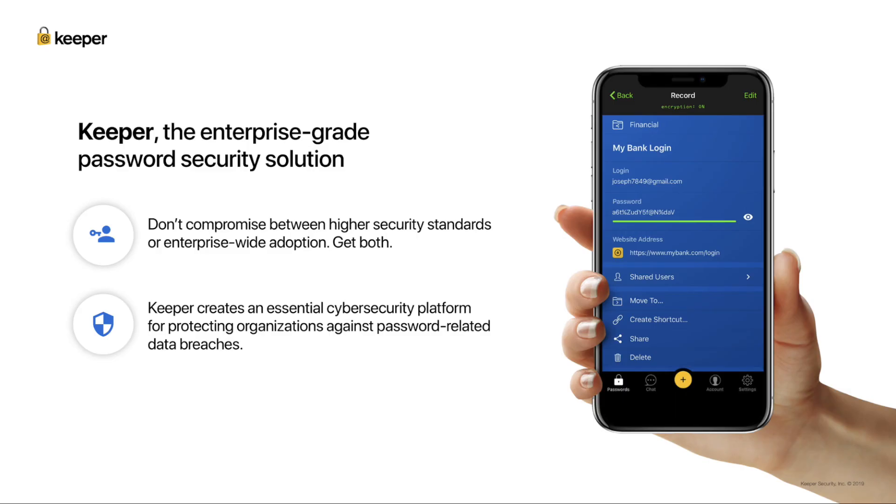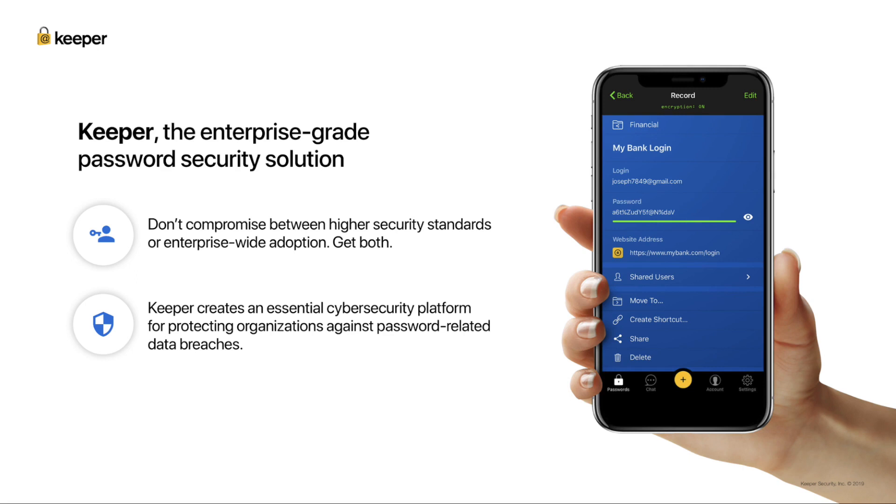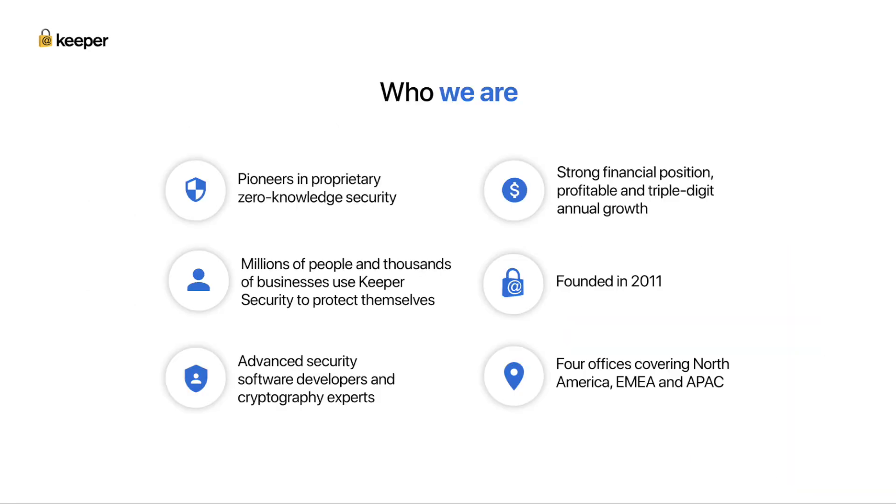Our solution is chosen by enterprise customers over the competition for three main reasons. One is security. We are the most secure product with zero knowledge architecture. Two, easy to use. With over 14 million users worldwide, we have a solution which is loved by users and can be easily deployed. Users on Keeper see the immediate lift in productivity by removing the pain of password resets. And three, ease of deployment. Our advanced provisioning methods give business and enterprise customers the ability to deploy Keeper with Active Directory, SSO, SCIM, and other methods which is critical for adoption.